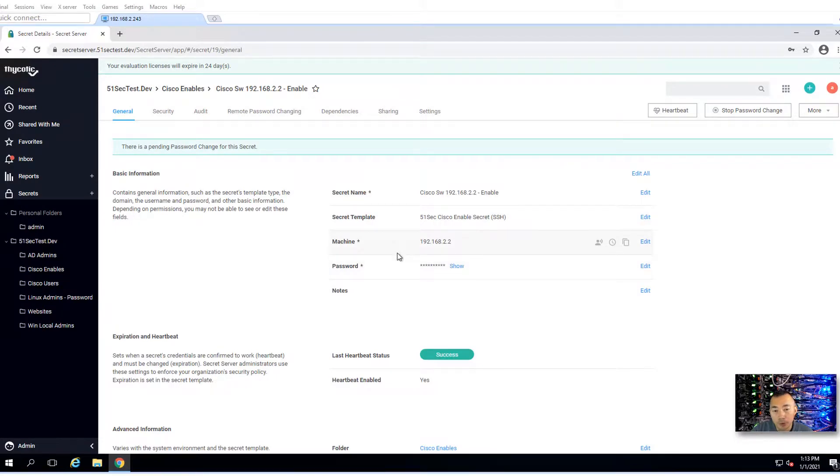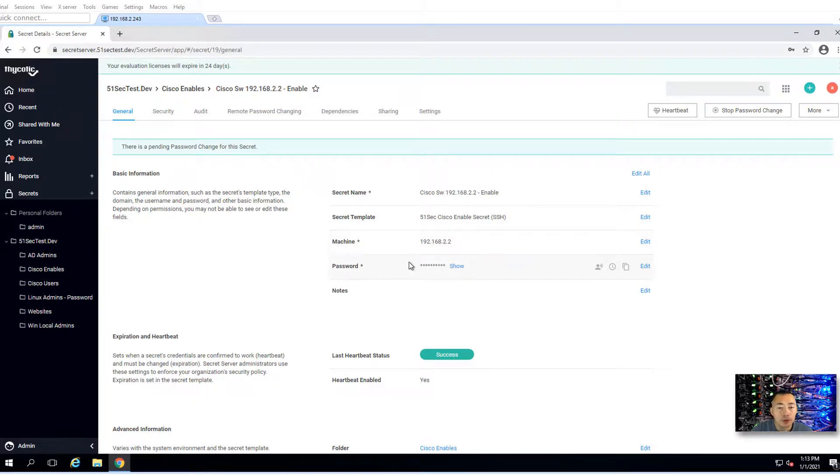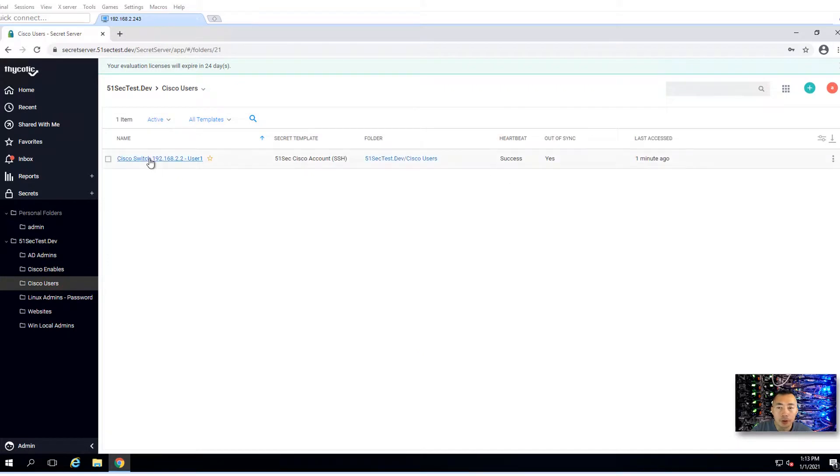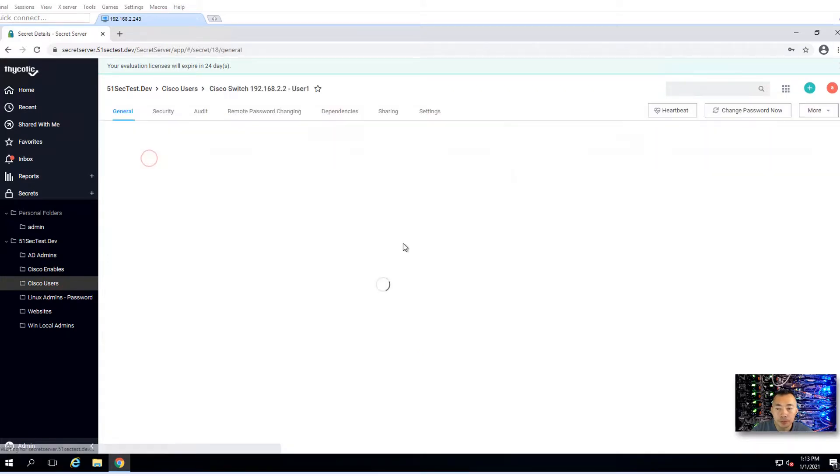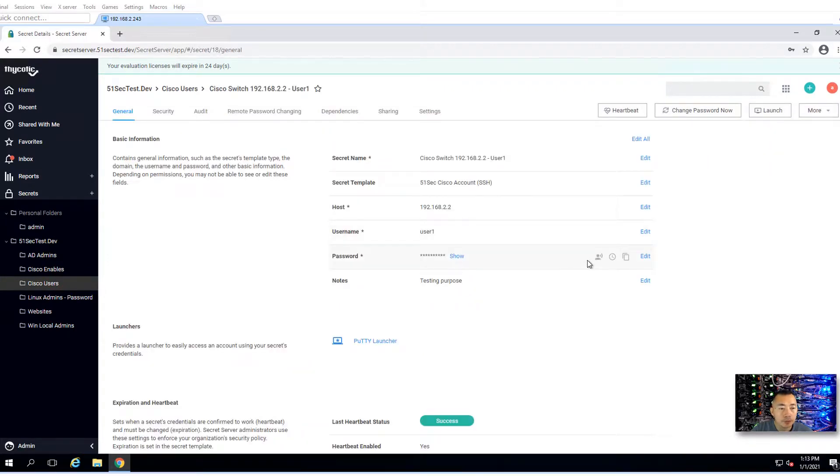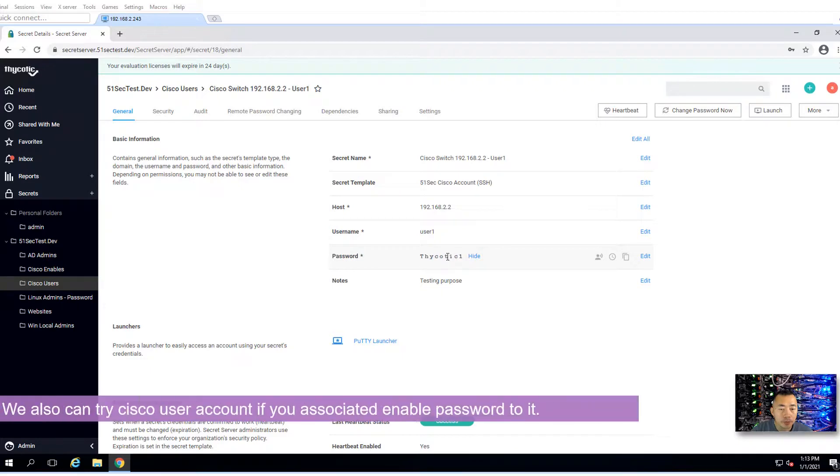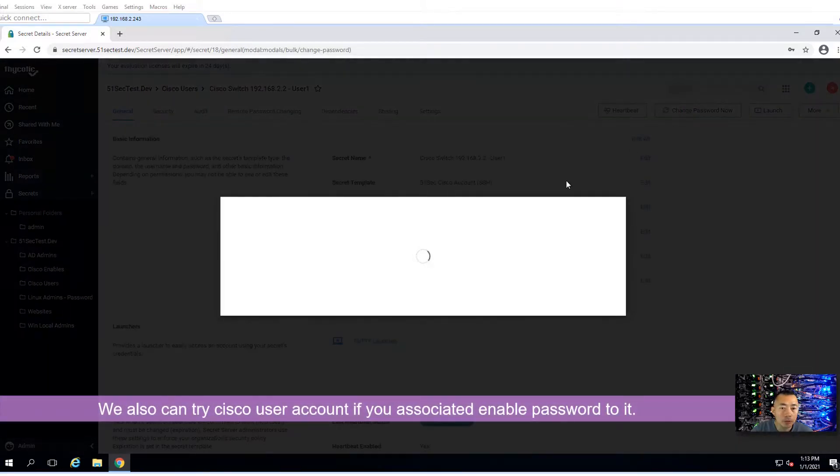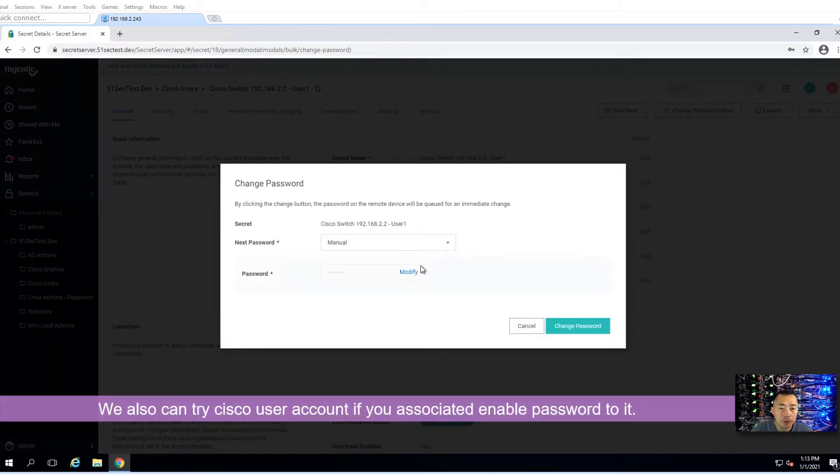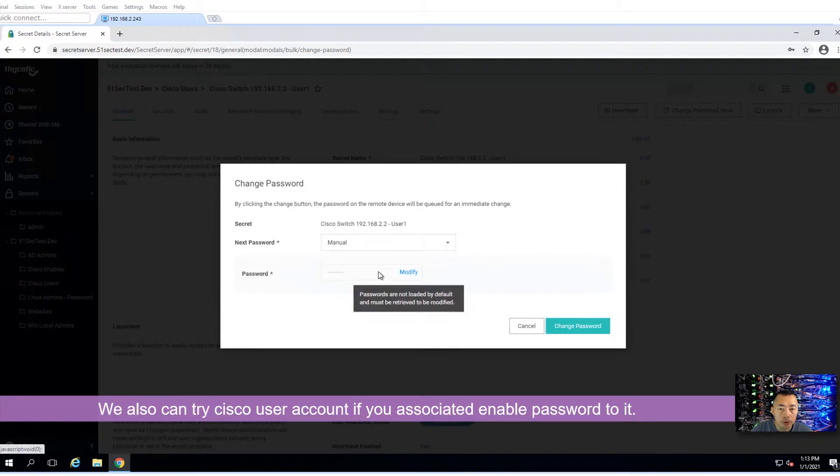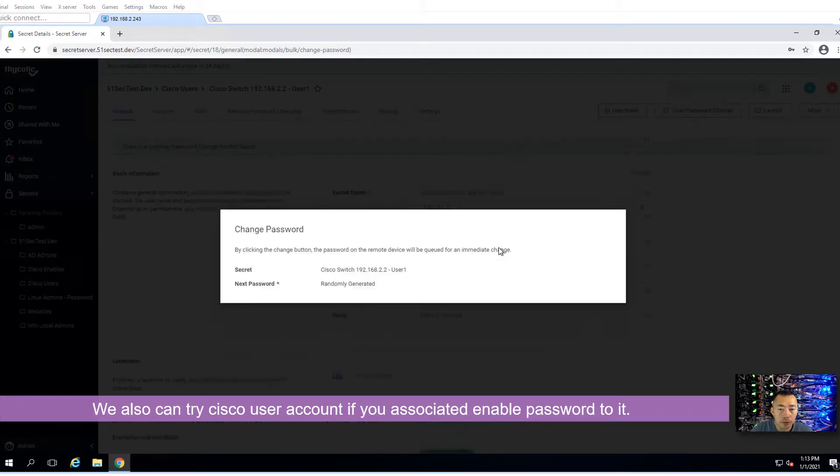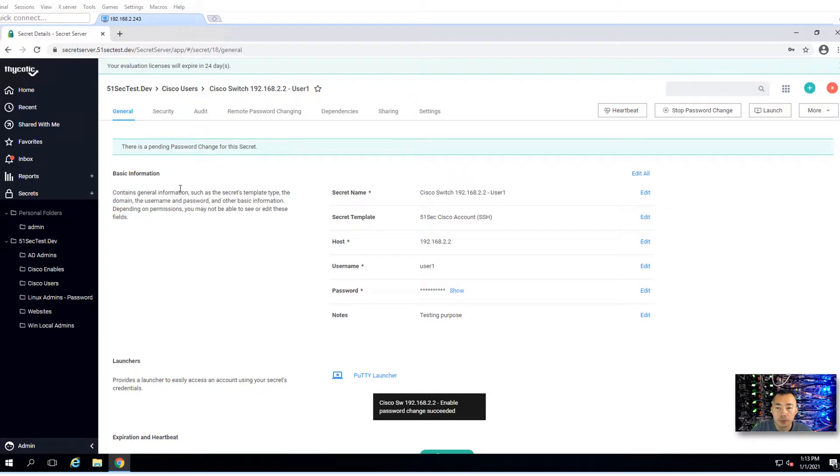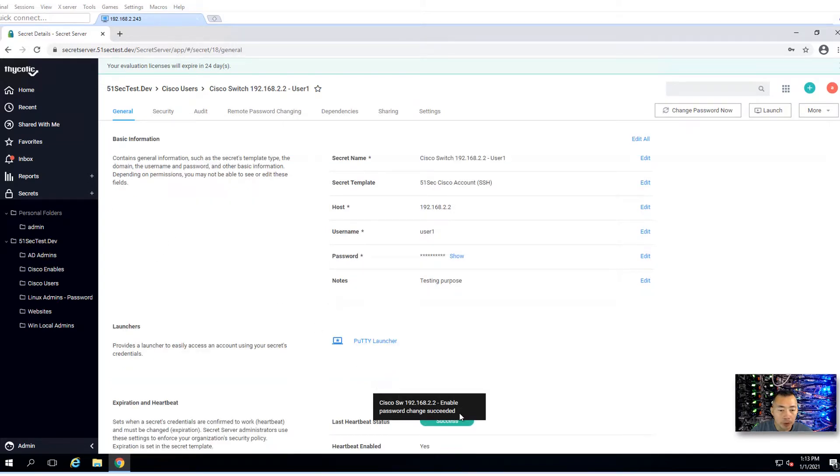The password will be randomly generated and changed. We're going to do the same thing. We're going to do Cisco users, thycotic1. We're going to change password now. It will be randomly changed. Enable password has been changed.